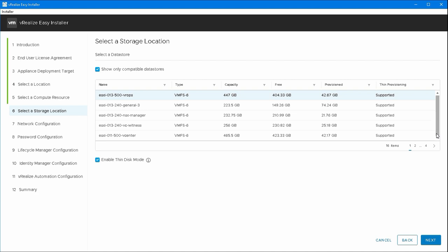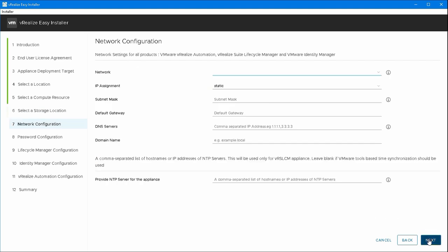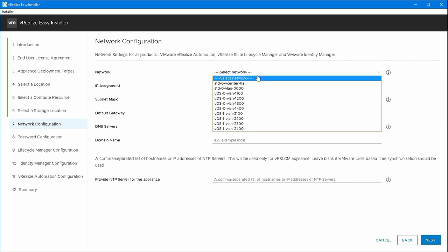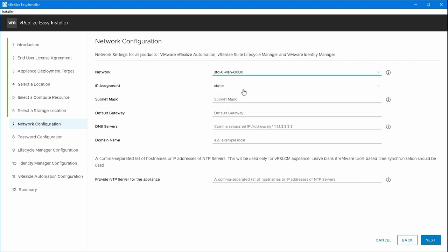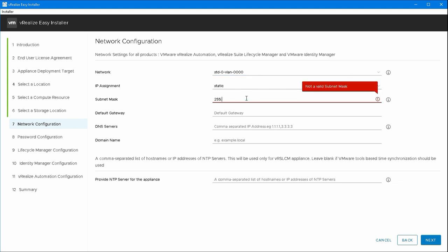I think I picked the VROPS data store here. I'm going to stick it on standard switch 0, VLAN 0. I'm on a 192.168.0.0/24 network, so I'll just put the subnet mask in there.